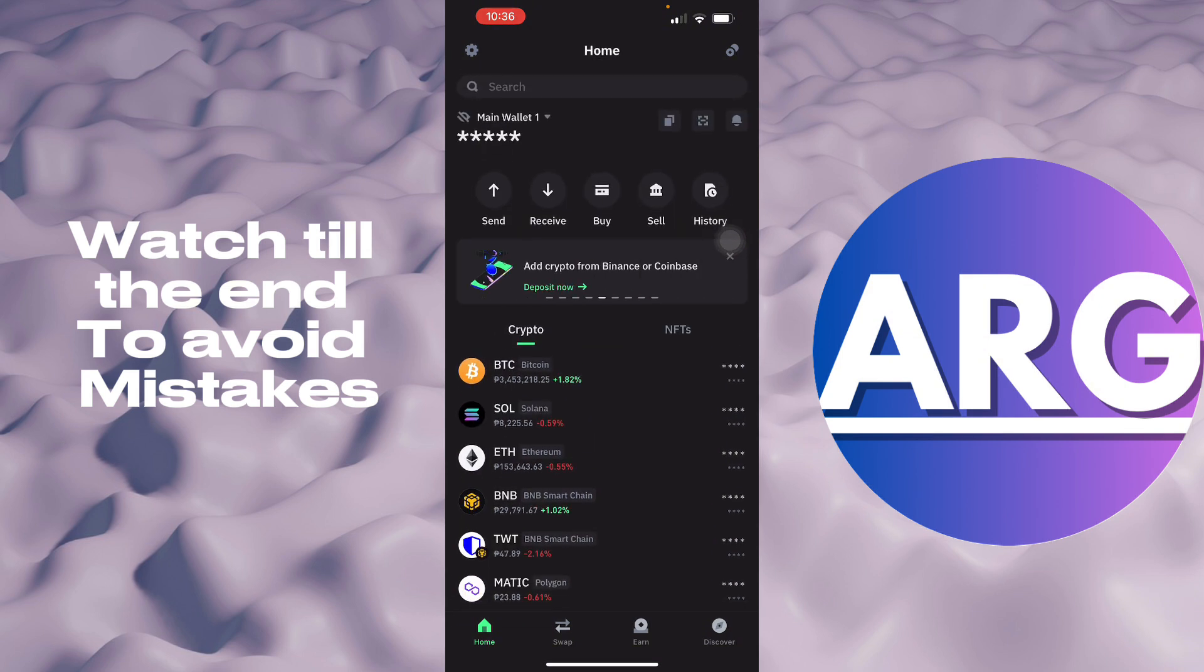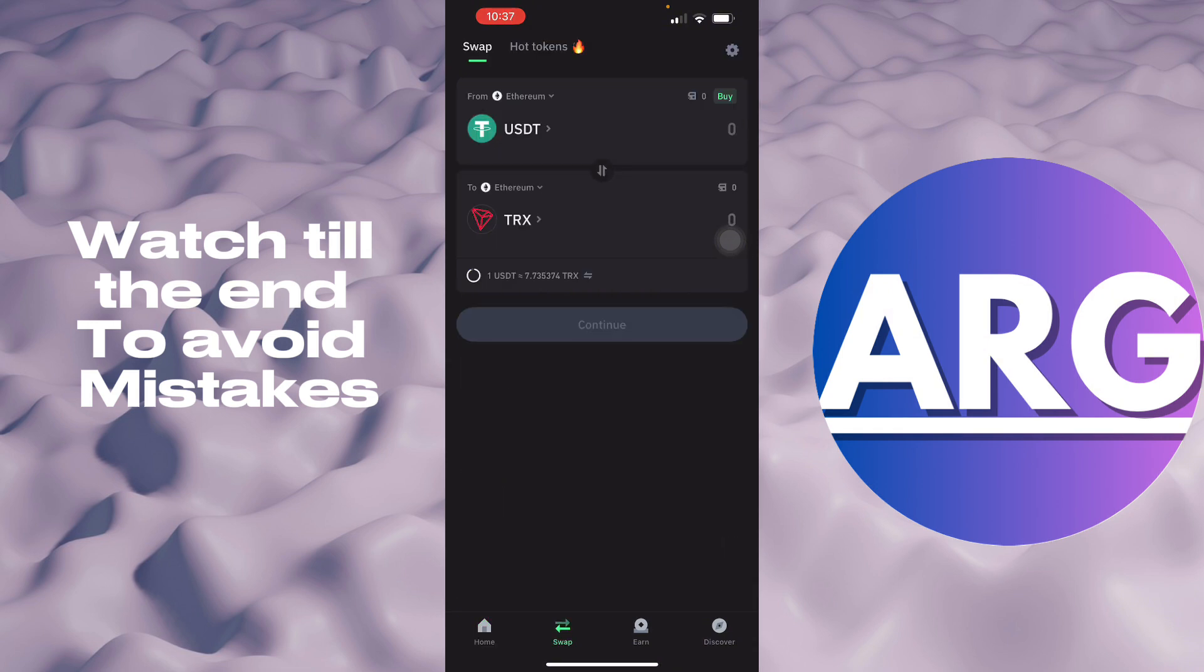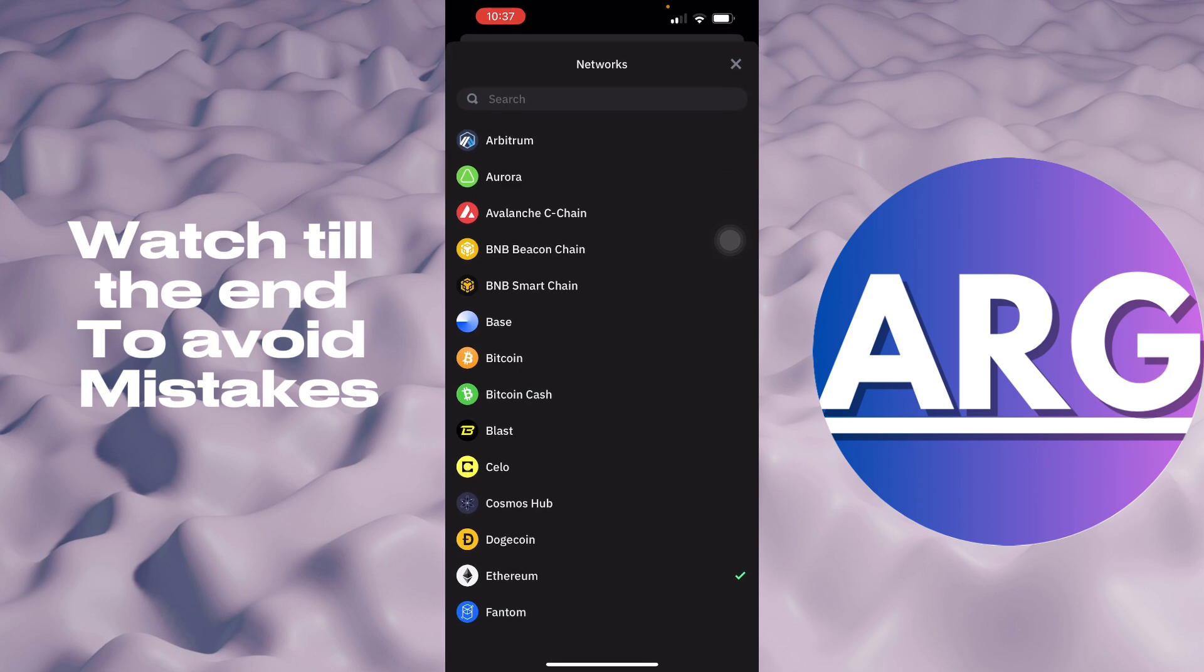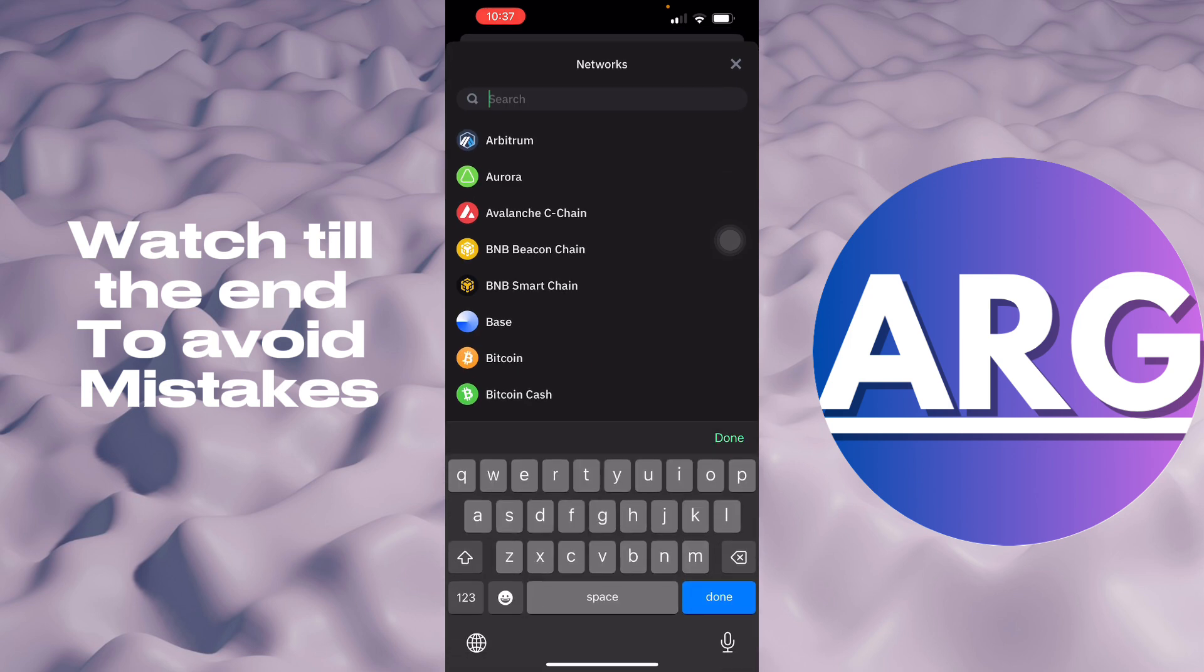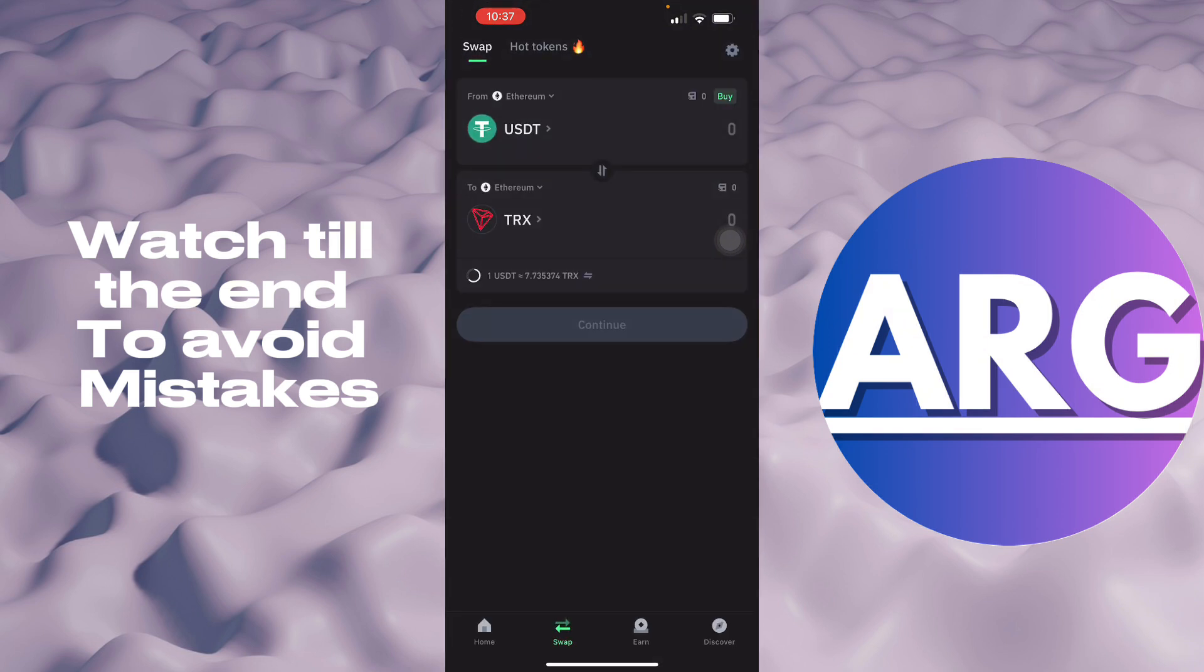Here we want to swap our TRC20 to TRX. So TRC20 is an actual network, not an actual coin. TRC20 is going to be from here, so you want to go to swap and then here of course you want to select your USDT, so that is your TRC20 right here. So USDT, so I already have it set right here.